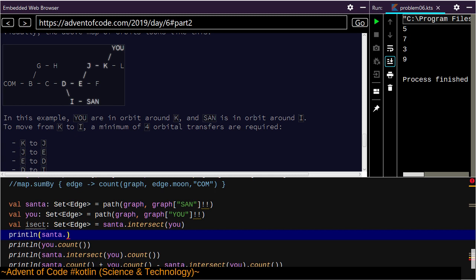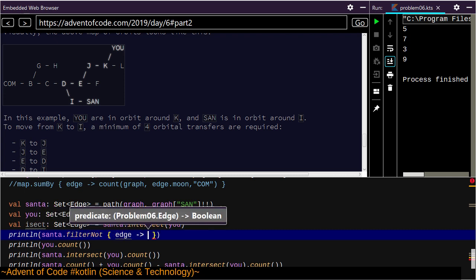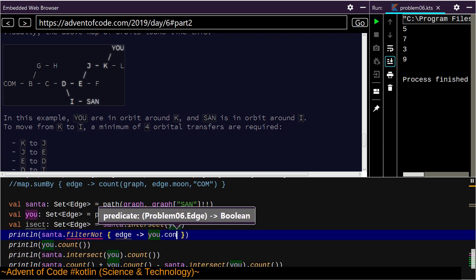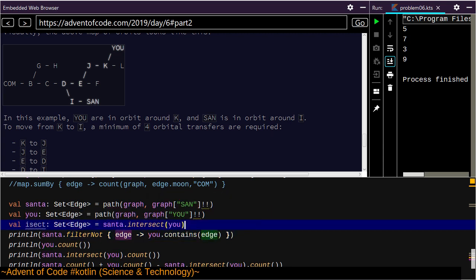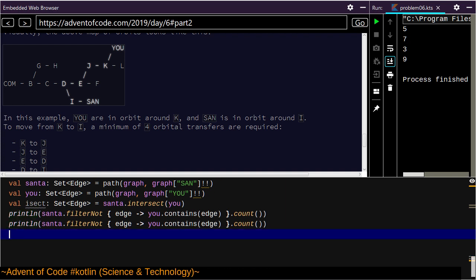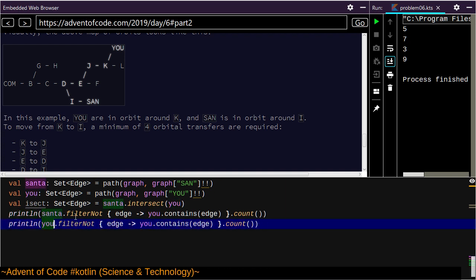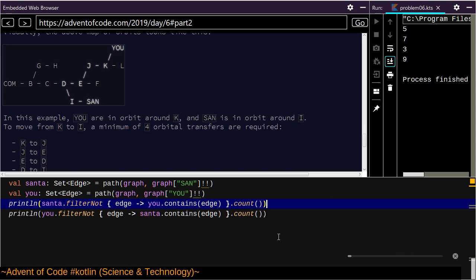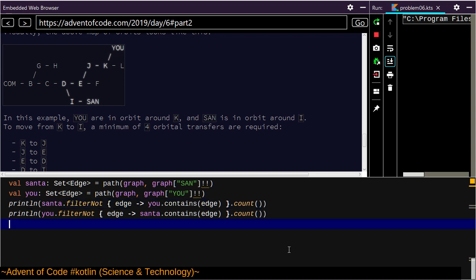Santa dot difference — filter, filter not edge, u dot contains edge, dot count. This is the sort of thing I'm wanting. I don't think I need any of the rest of those. And you want this the other way around too — you don't even need the intersection set. Two and four.